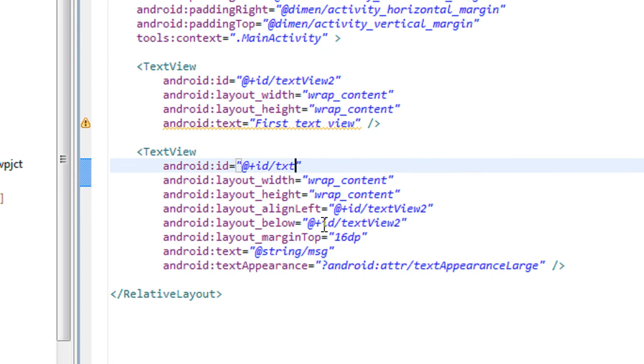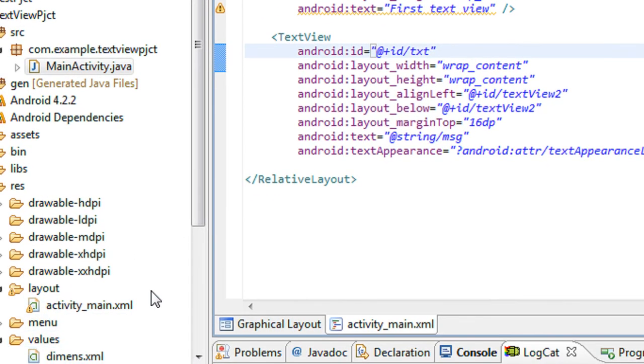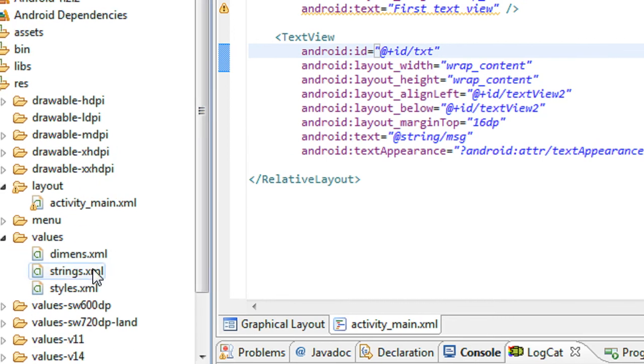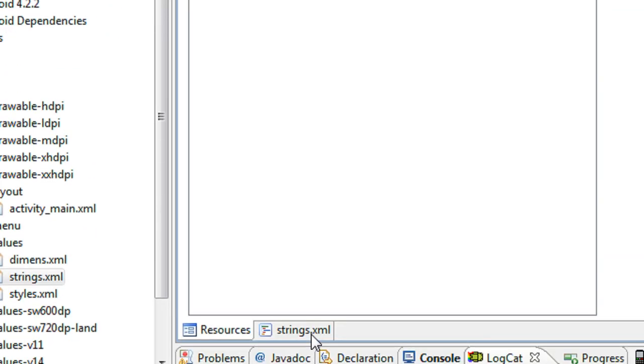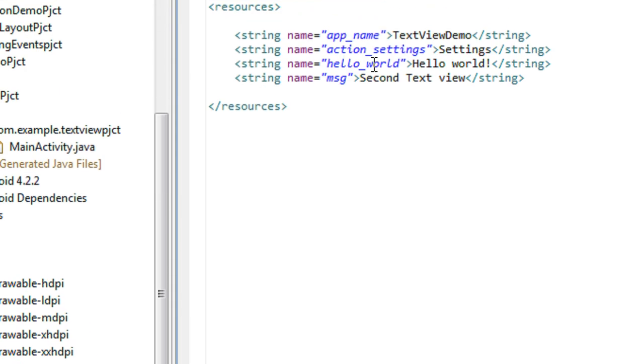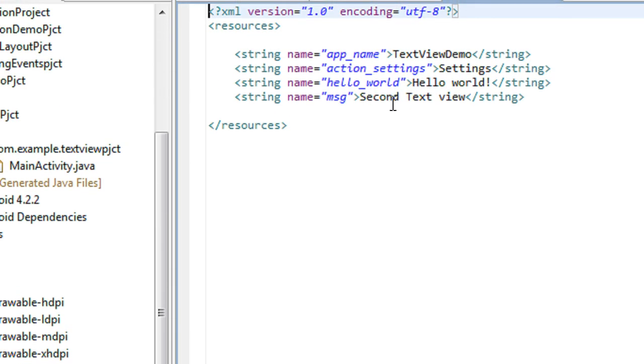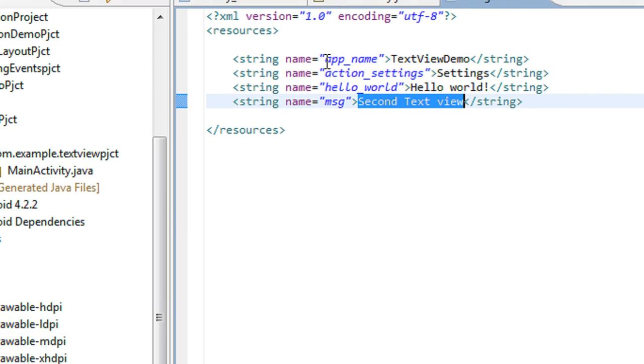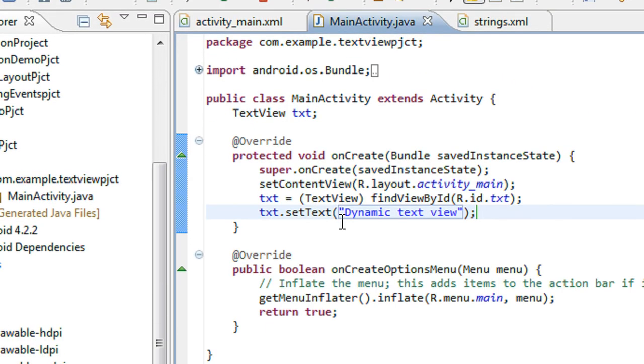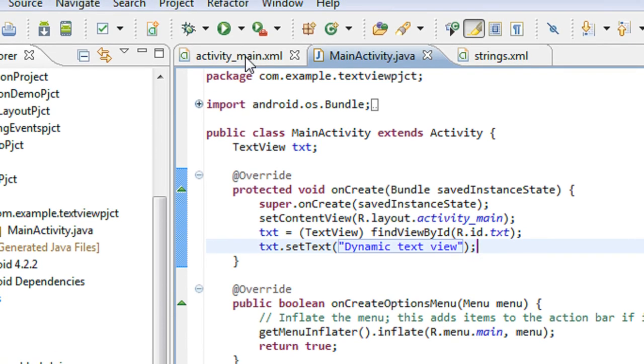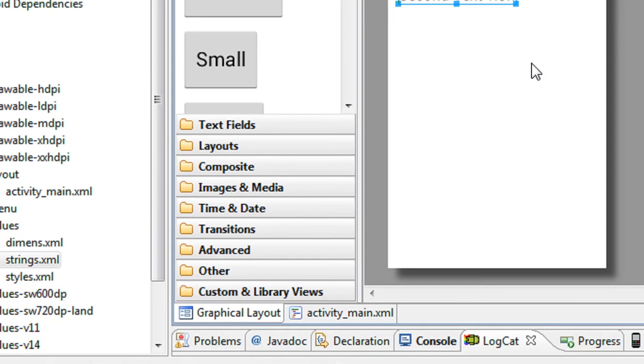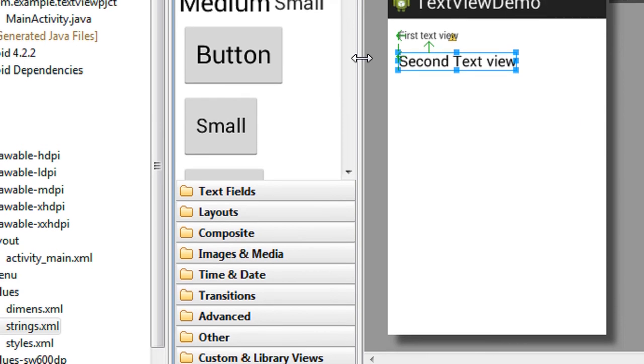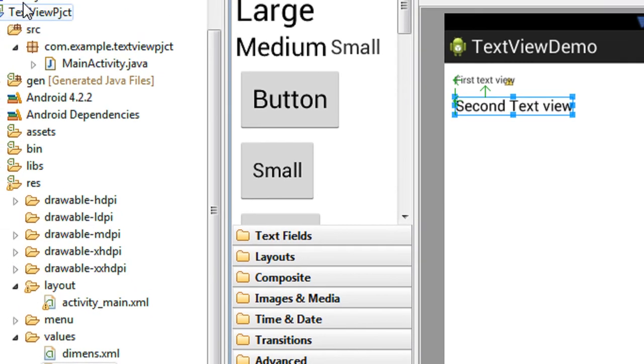In that file you can see the message is second text view. But now I changed it to dynamic text view, so it will appear only at runtime. That's why it is called dynamic. Now I have to run the project.